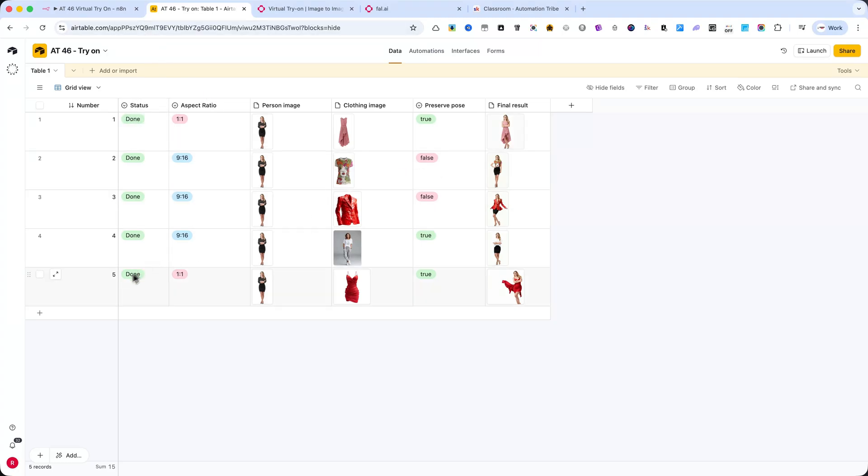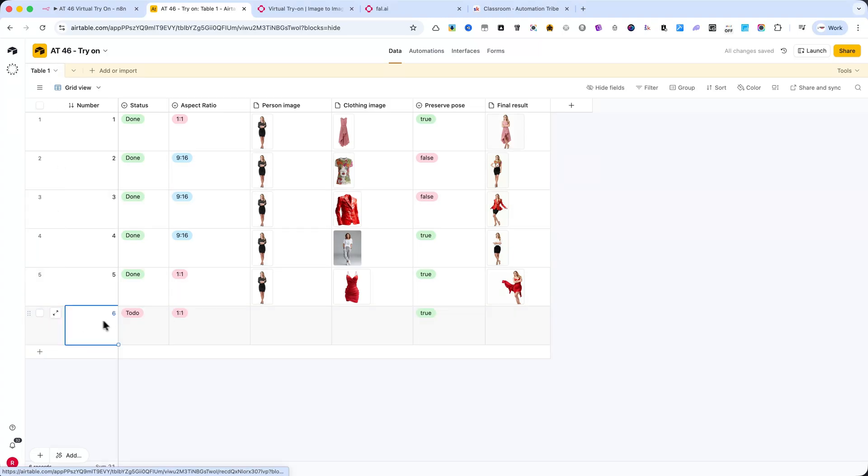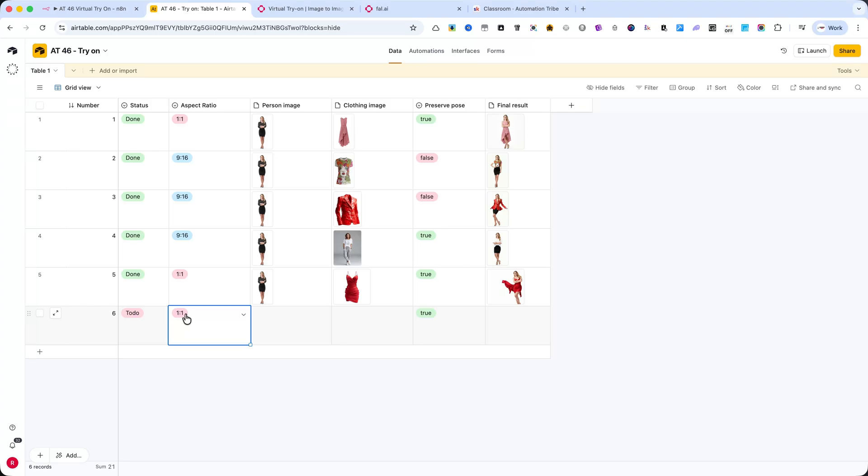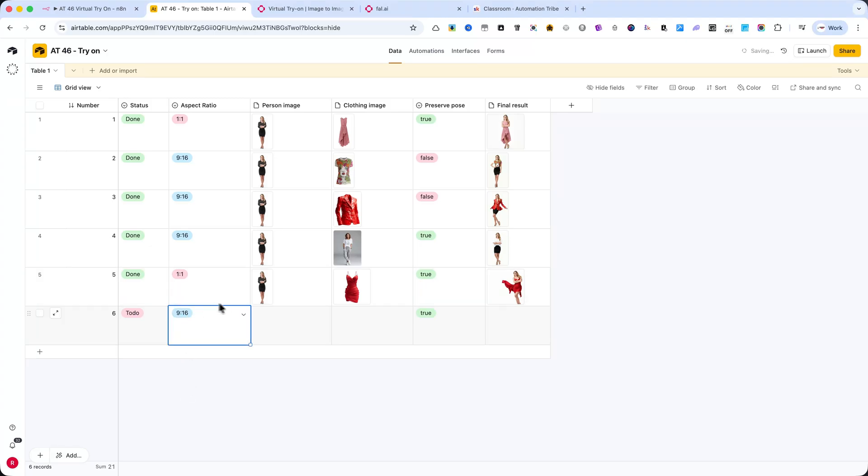The process starts directly in Airtable. Here I'll create a new row for a new virtual try-on request. As you can see, the status is set to TODO by default, and the aspect ratio is set to 1-to-1. Of course, I can change the aspect ratio at any time – for example, to 9:16 if I want a vertical image for TikTok or Instagram.